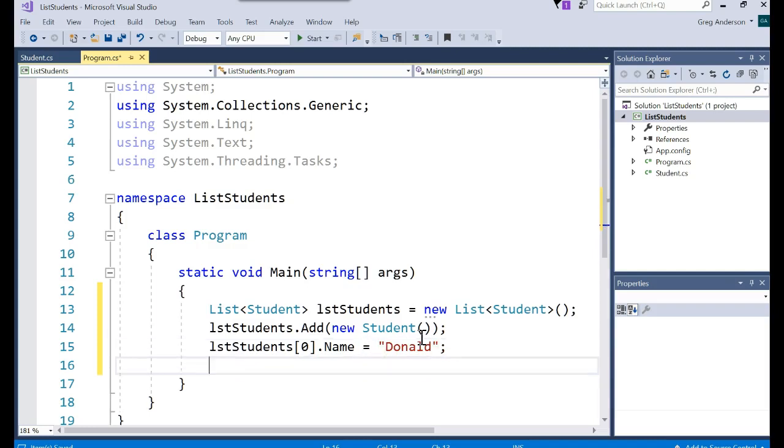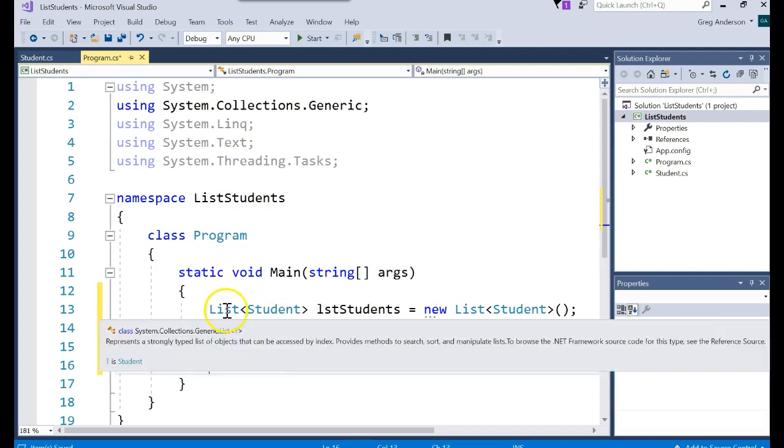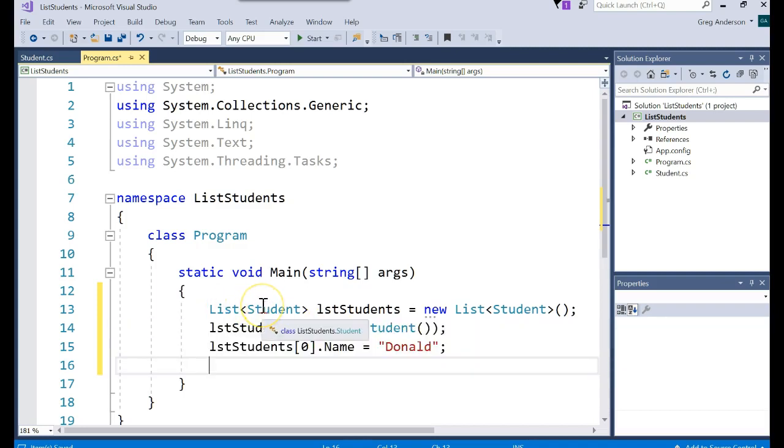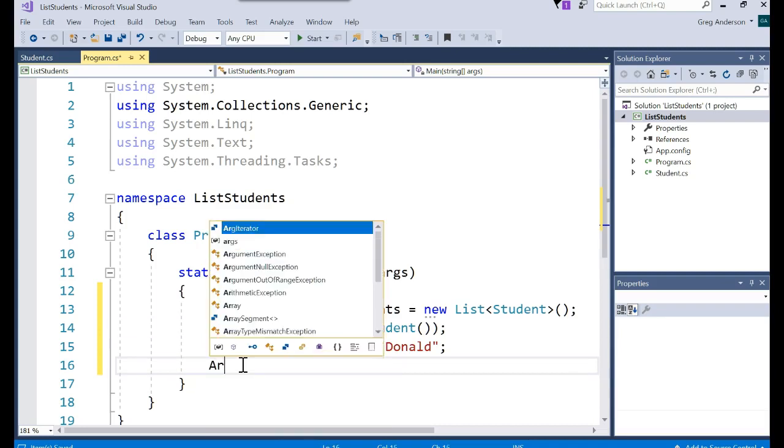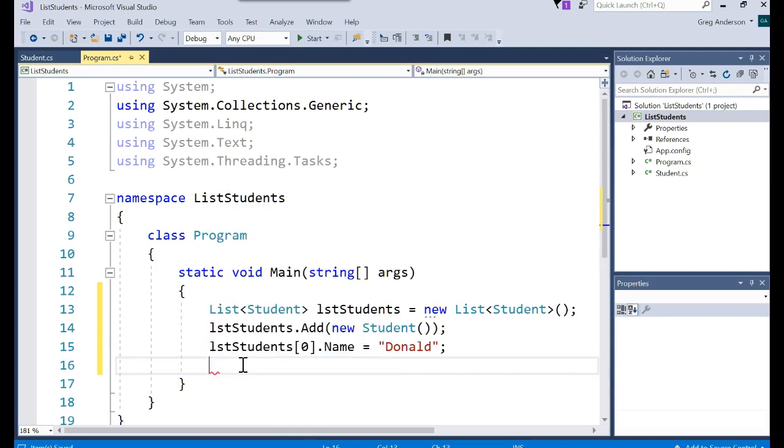Now this is different compared to the array list because the array list is not type safe. You didn't specify the data type. The list, you do specify the data type. If this was an array list, you would have to do this.